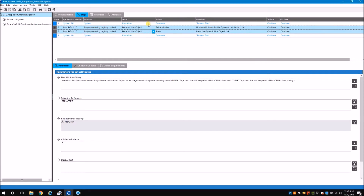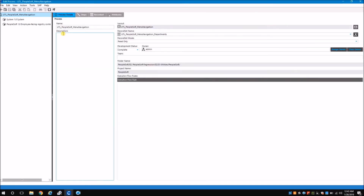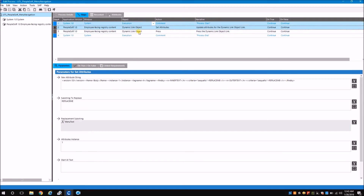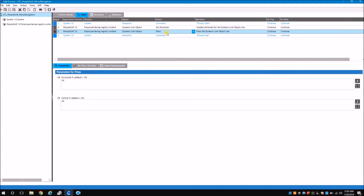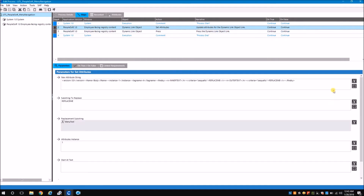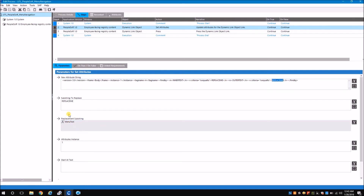I have created a process called UTL PeopleSoft Menu Navigation. This is a utility process that can be reused in any process you want. In the steps, I have created a dynamic link object — just one object where I set the attribute and then press that object. The dynamic attribute dynamically replaces the 'replace me' placeholder with data coming from the record set.